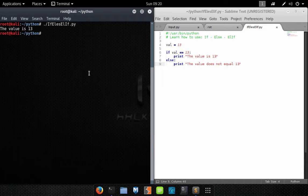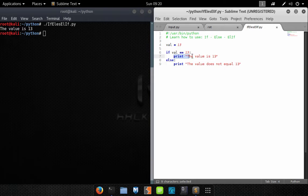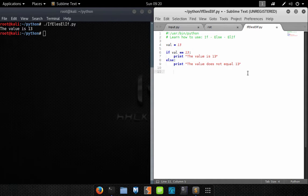As you can see, it outputs the text 'the value is 13'. What happens is the program runs, stores the value 13 in the variable Val, and then our if statement checks: does Val equal 13? Val does equal 13, so we execute that line of code and skip the else block, then move on to the next line if there was more in the program.